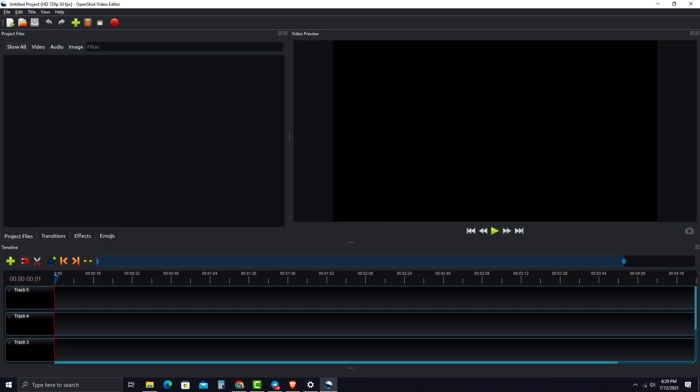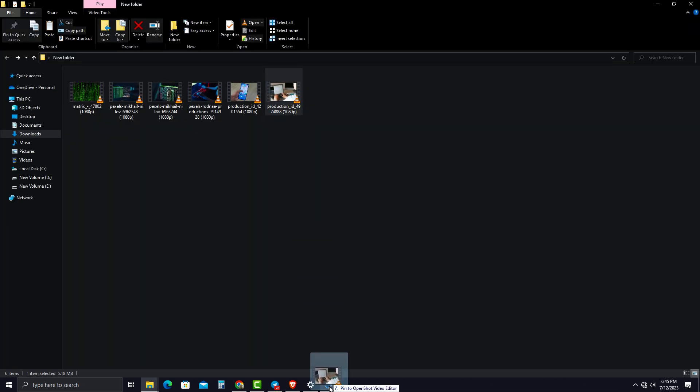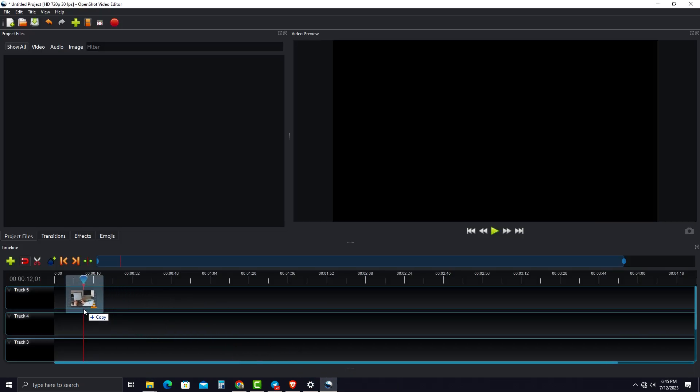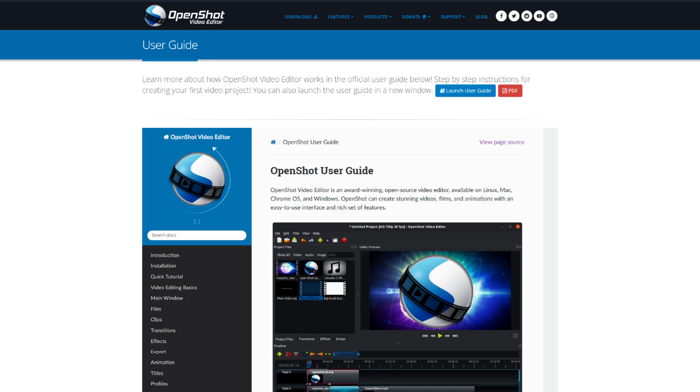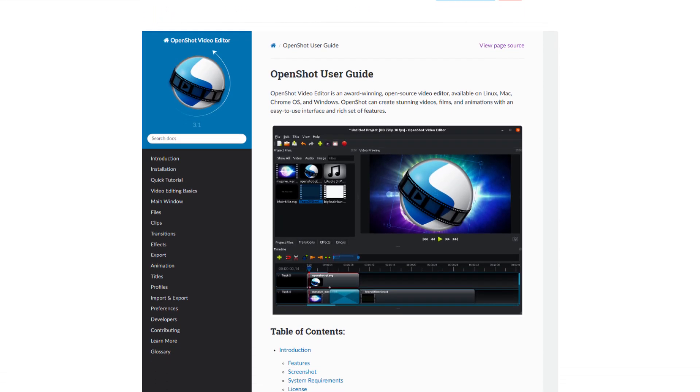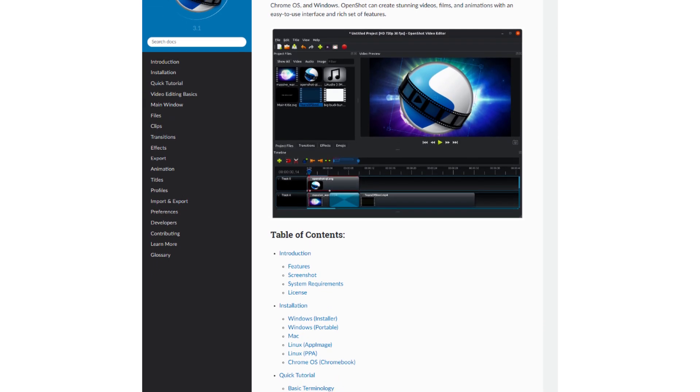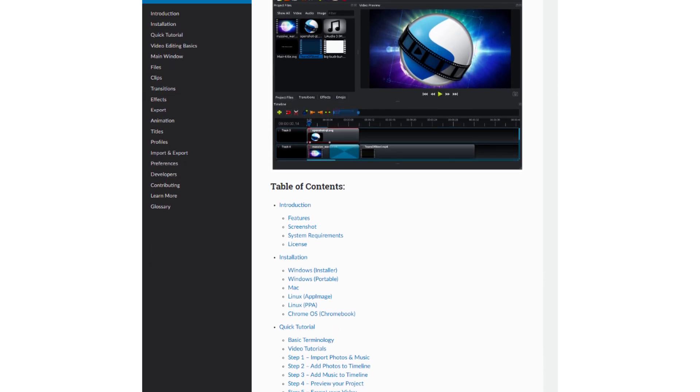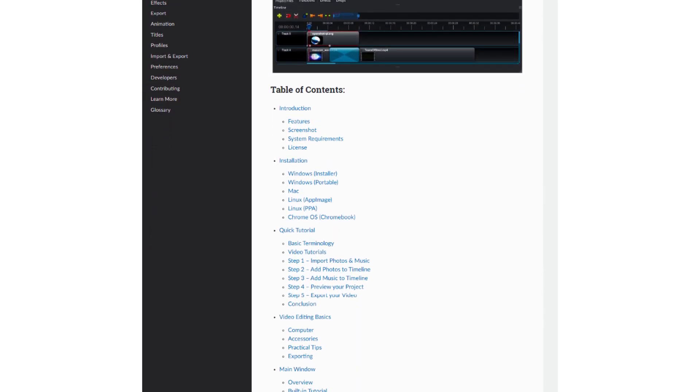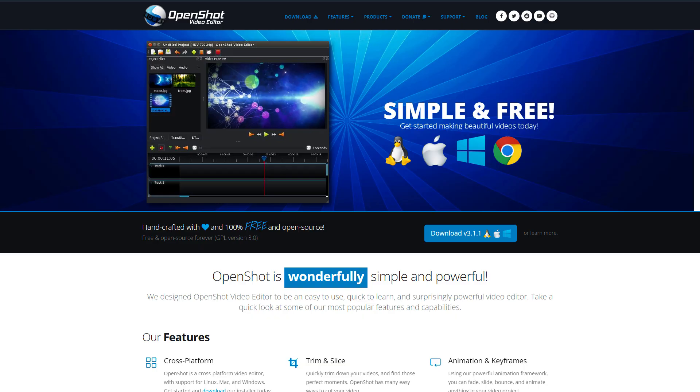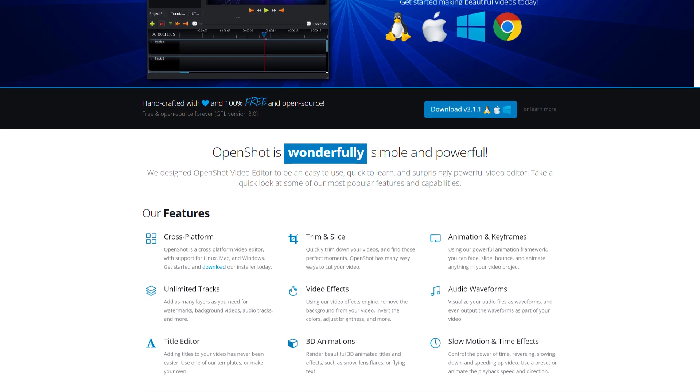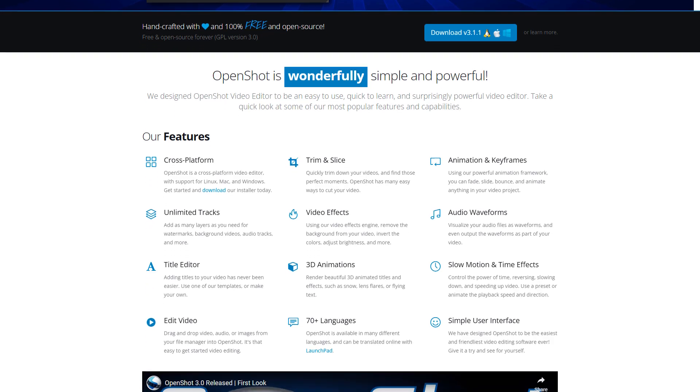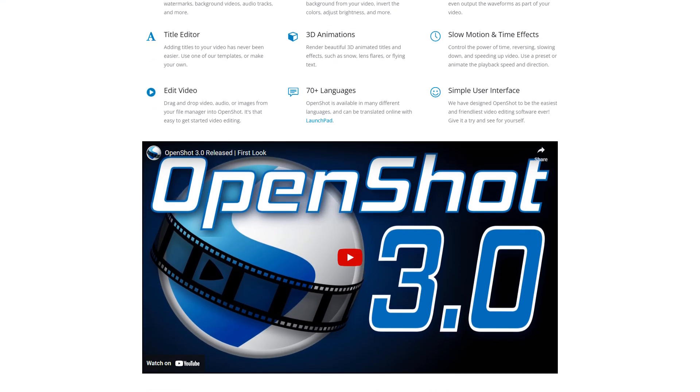The interface is extremely clean and simplified with lots of icons. You can simply drag and drop media straight into the timeline just like this and start your editing. Also, you can learn everything by following their official user guide, with step-by-step instructions for creating your first video project. If you're working on projects that don't require super detailed edits or a lot of visual effects, the OpenShot video editor would be a great option for you.